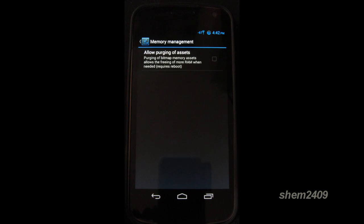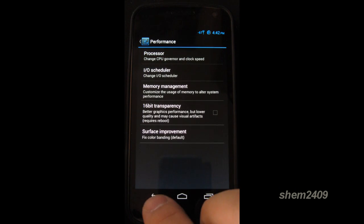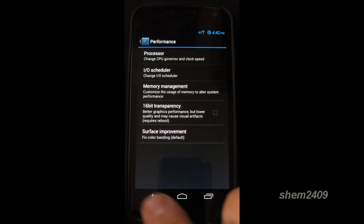You also can change the I.O. scheduler. And memory management.